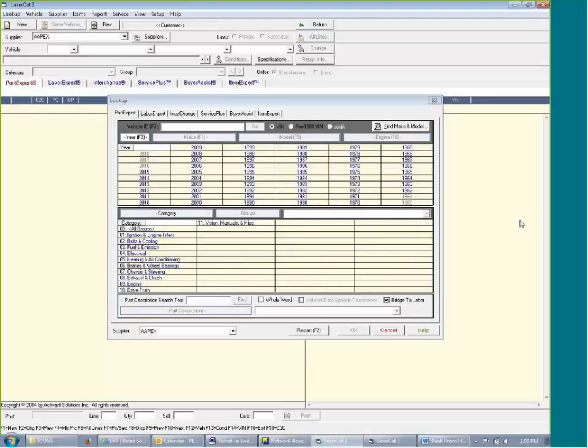This is what LaserCat 3 looks like when you first open it up. When you're in Unix catalog, you have to write down what the customer's telling you because he's going to tell you, I need a water pump.